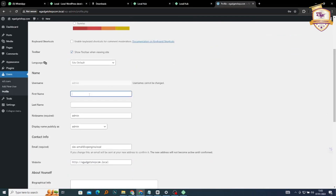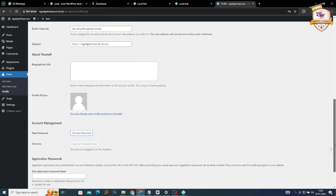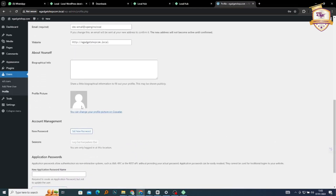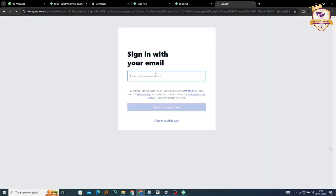You can also change your name, last name, nickname, and email — you can update all of that. You can also change your profile picture. This is where you change it. You click on it, and we're going to sign up and create a Gravatar account. We'll just wait for that to load.